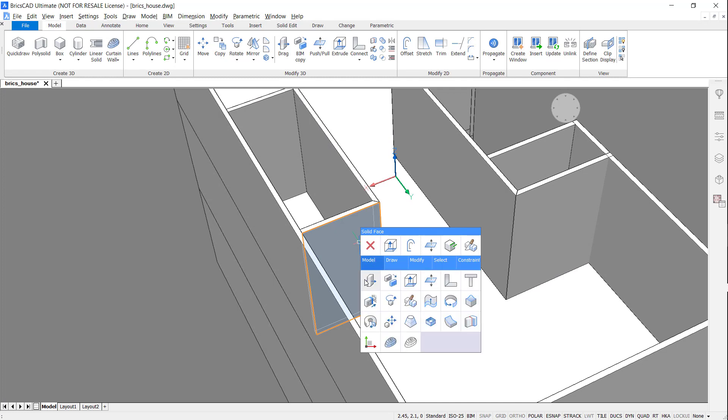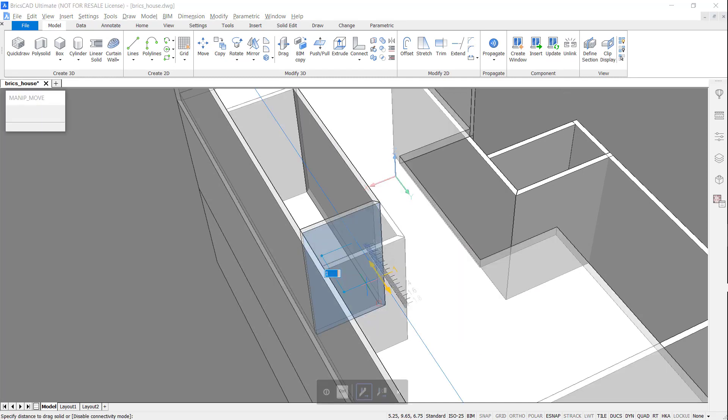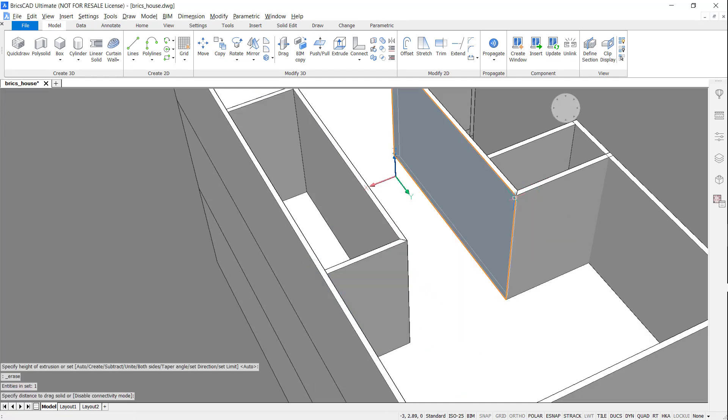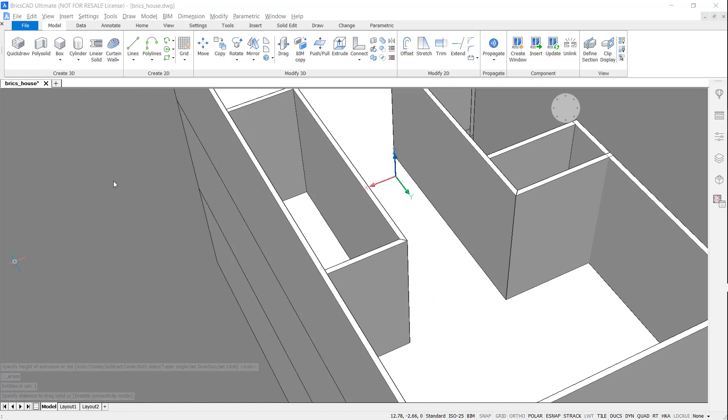Use BIM Drag to move the wall and its connected walls along, in line with the newly created wall.